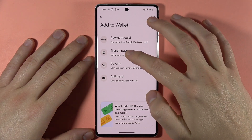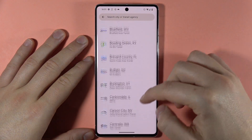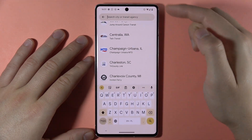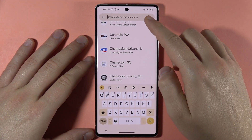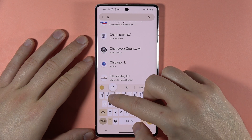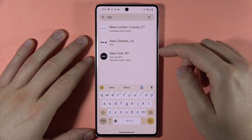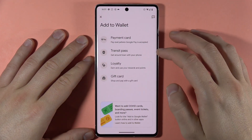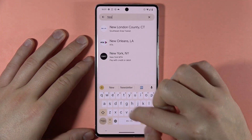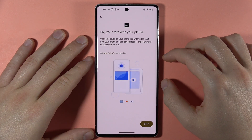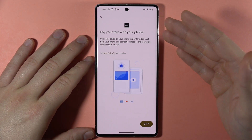Next, if you want to add a transit pass, you can find it right here. You can search for a city or transit agency by typing here. For example, we can type 'New York' and that's the transit pass from New York. When we set it up, we can pay with this card.